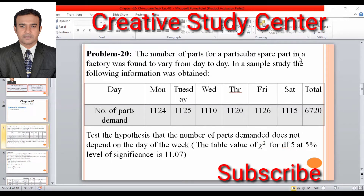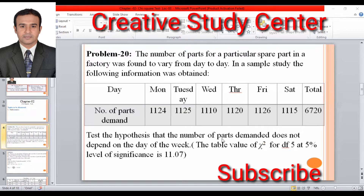In the sample study, the following information was obtained. The days include Monday, Friday, and Saturday. The number of parts demanded was recorded. Test the hypothesis that the number of parts demanded does not depend on the day of the week.